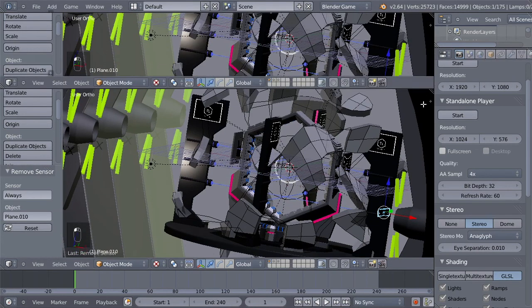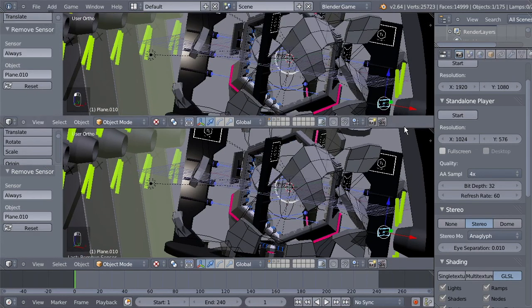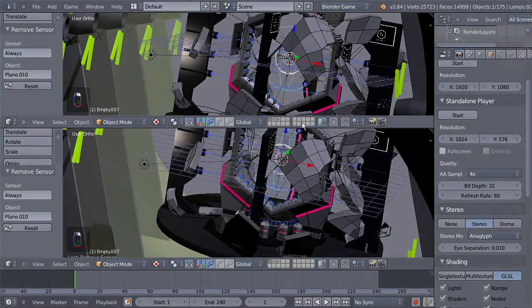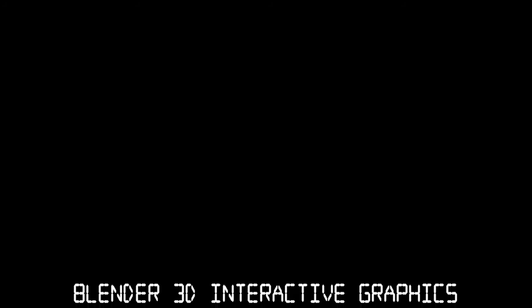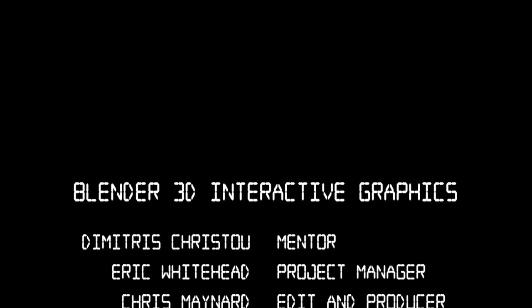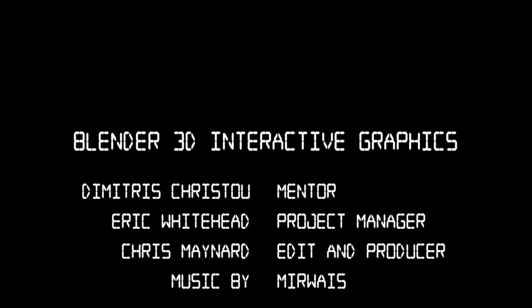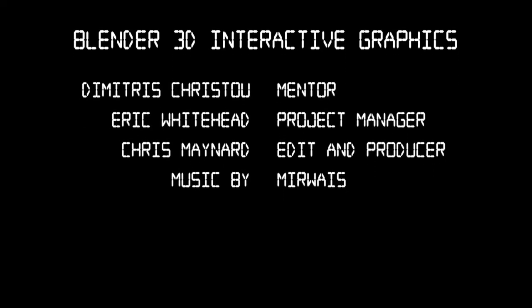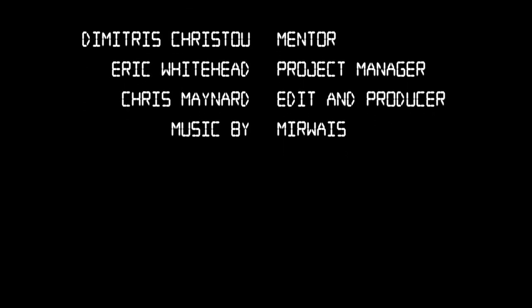And thanks for listening, this is Dimitris Christou for CMI VFX. See you next time. Bye.